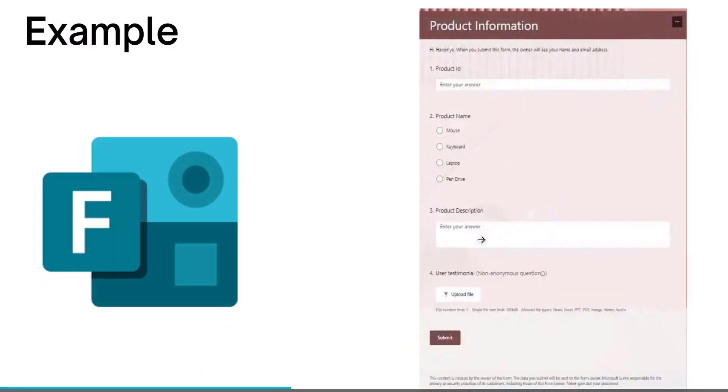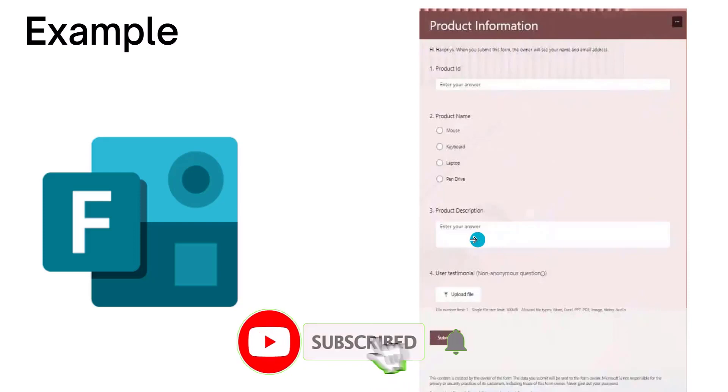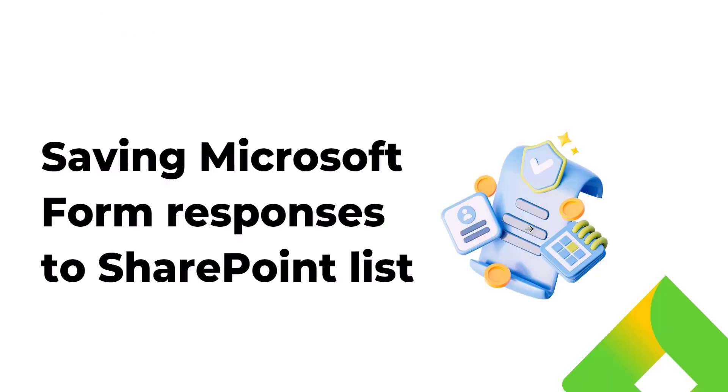So this is my Microsoft form. Here we will submit the response and attachment and it will save in the SharePoint list.